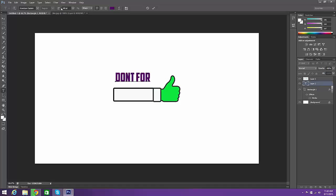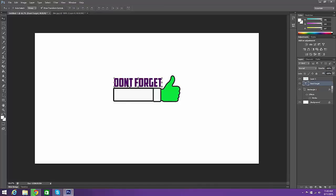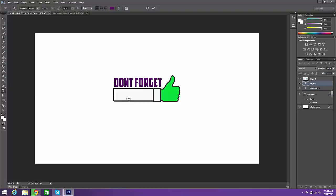Don't forget. Sorry about that interruption. Don't forget to like.